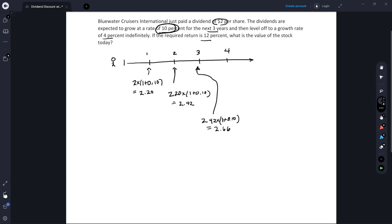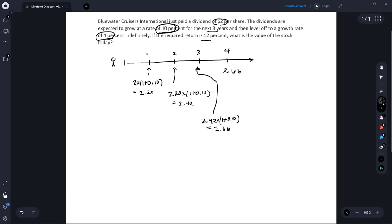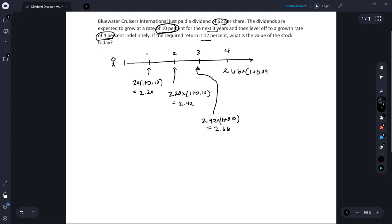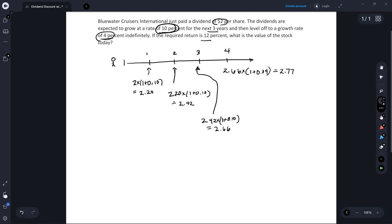Starting in year four the dividend is going to be growing at its long-run growth rate of 4%. So in year four the dividend is going to be that two dollars and sixty-six cents — the dividend in year three — grown at 4%, and that is going to equal two dollars and seventy-seven cents. That's going to continue to grow at 4% forever, so it's a perpetuity, and that's important for the Gordon Growth Model.